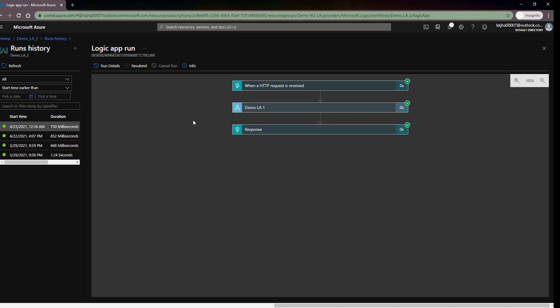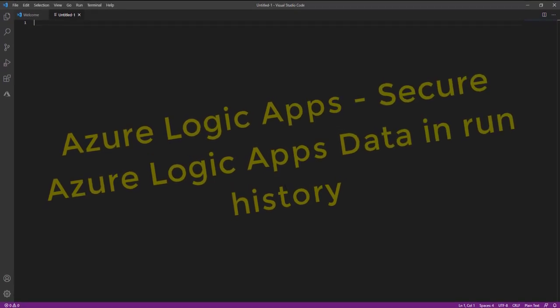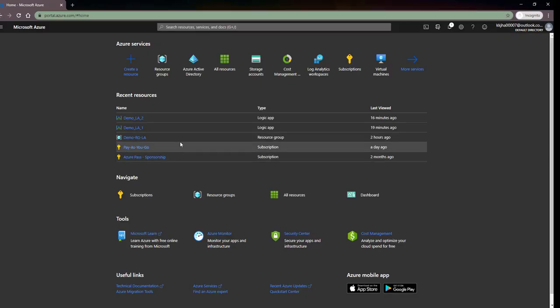So suppose if I receive any secure or highly sensitive data that I don't want to capture in run history, or if I want to secure that data in run history, how can I do that? Hello everyone, today we are going to understand how to secure data in run history — how we can secure our sensitive data so no one can see what data we are receiving. Many triggers and actions have settings to secure input, output, or both from logic app run history.